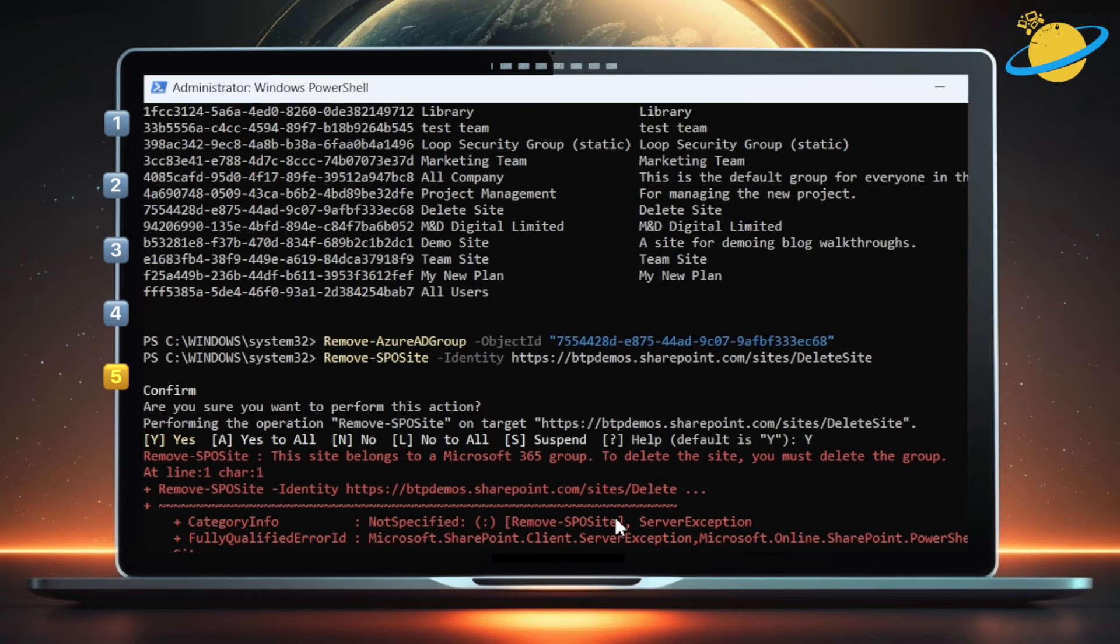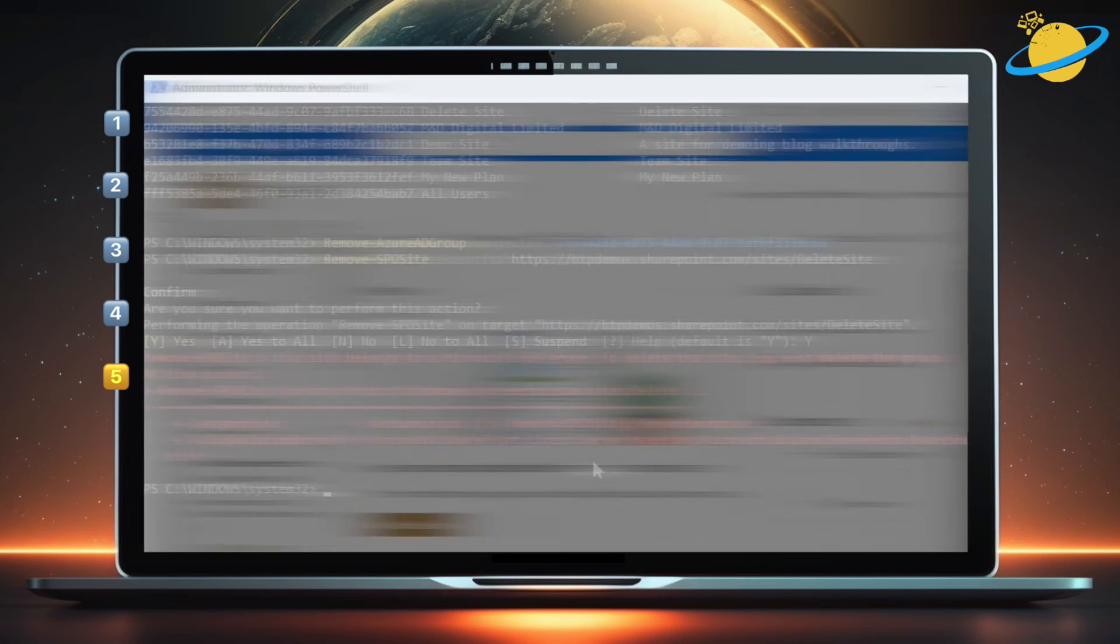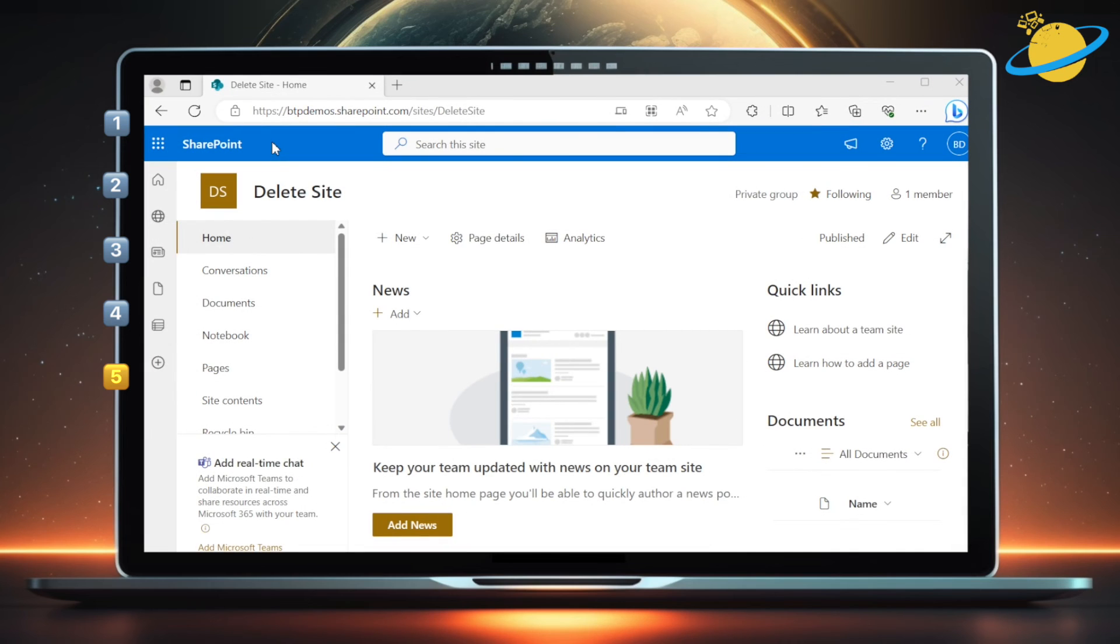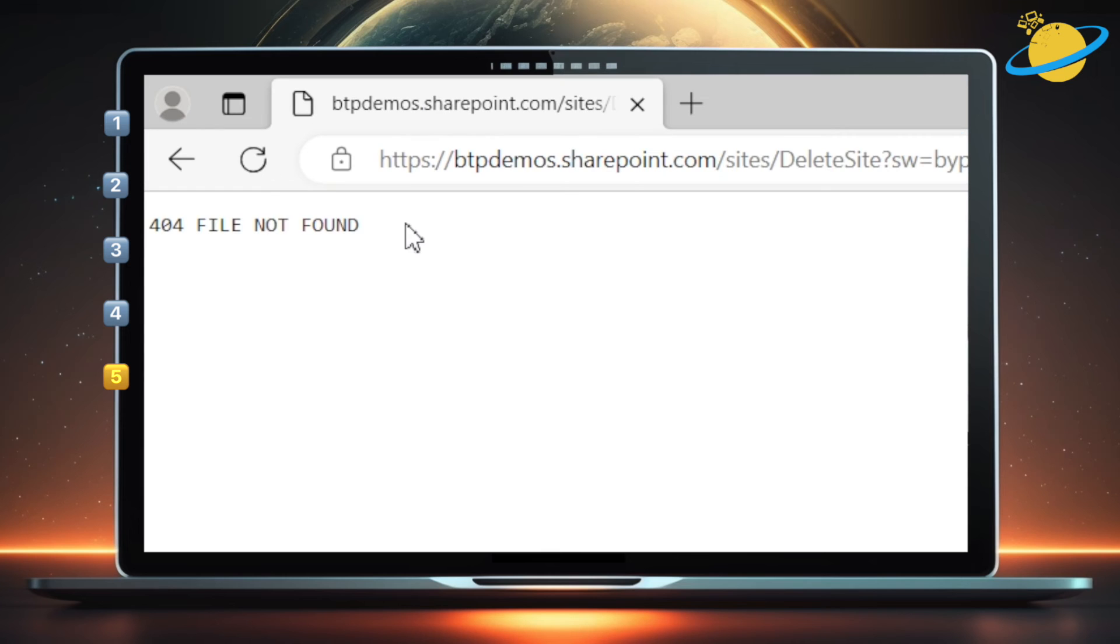You might see an error stating that the site belongs to a Microsoft 365 group. However, if you remove the group correctly, this error is likely due to a syncing issue, as it takes time for the site and group deletion to become effective. Wait a few minutes, then refresh the SharePoint site. Doing so will result in a 404 error, indicating that the site was deleted successfully.